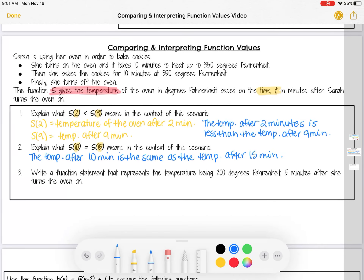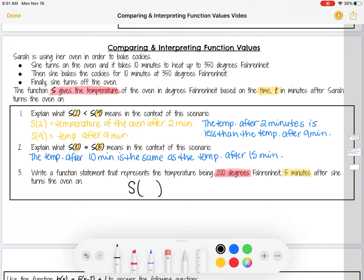The last question says: write a function statement that represents the temperature being 200 degrees Fahrenheit five minutes after she turns the oven on. My input is 5 minutes, so that goes in the parentheses. My output is 200 degrees, which goes outside the parentheses. The function name is S, so I write: S(5) = 200. That's how we write our function statement.